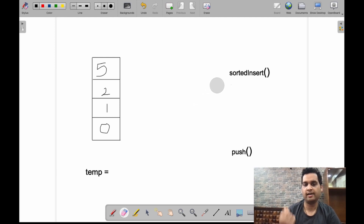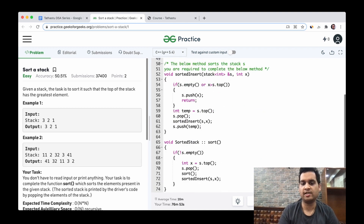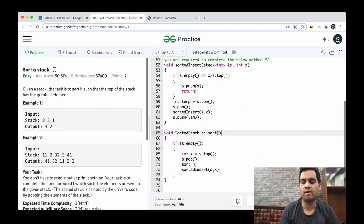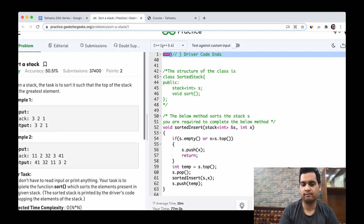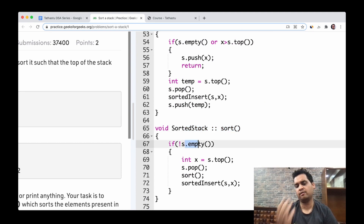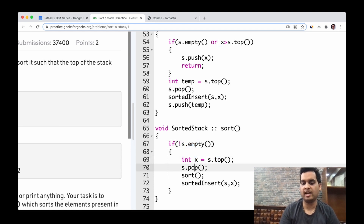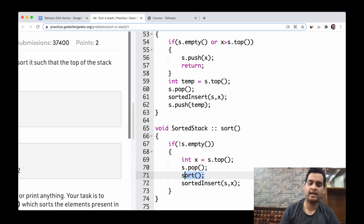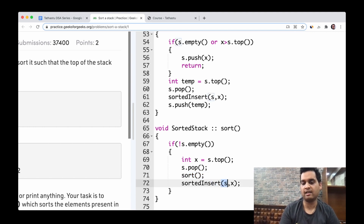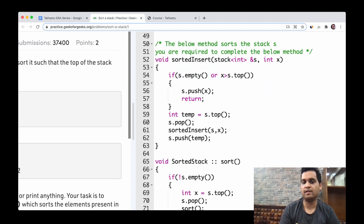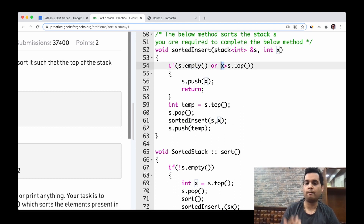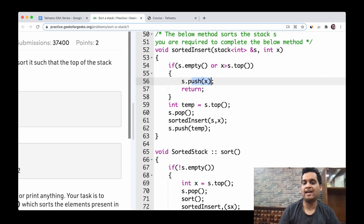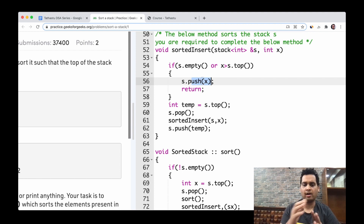Let's look at the code — first C++, then Java, then Python. This is the Sort function, which is the primary function. Let me zoom in. We check if the stack is empty; if not, we keep popping elements until the stack becomes empty. We take the topmost element, save it into x, pop that element, and call Sort recursively. Once all elements are popped, we call Sorted Insert on the stack along with the popped element. In Sorted Insert, we check whether the stack is empty or whether the current element is greater than the topmost value — if so, we push x directly and return.